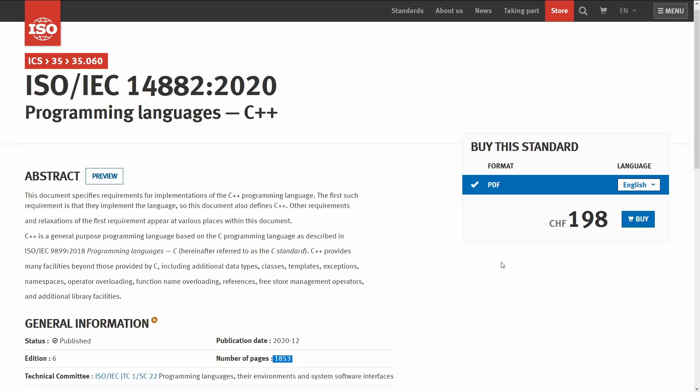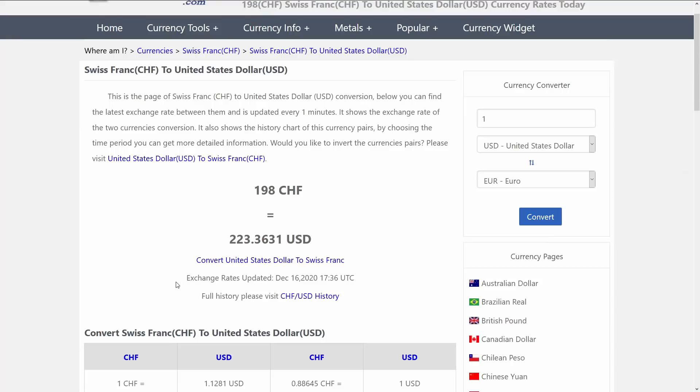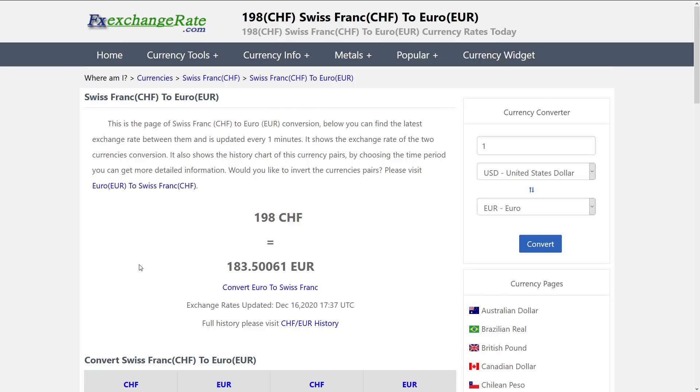So you go to the official ISO website and you see that this is 198 Swiss francs. Now I'm using this currency conversion website here, and I see that 198 Swiss francs today is 223 dollars or 181 euro, and for many of us we think that sounds kind of like a lot of money. What are my other options if I want to read the C++ standard legally without trying to find an illicit copy of the standard document somewhere?